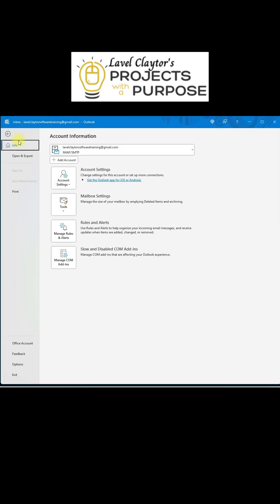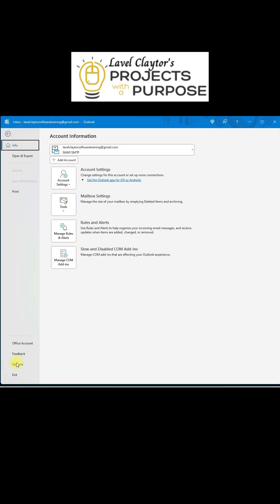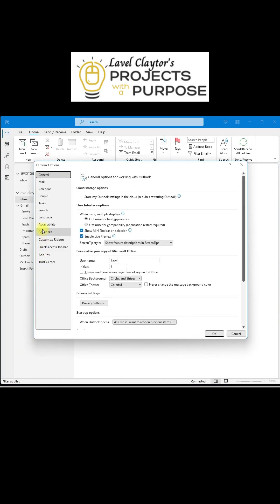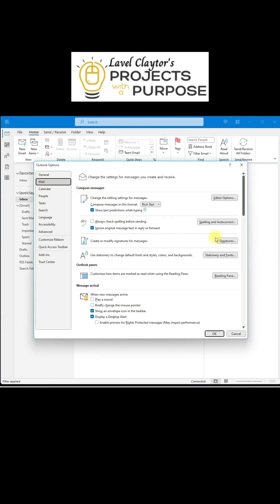You're going to go to File, click on Options, and you're going to click on Mail. On the right, click on Signatures.